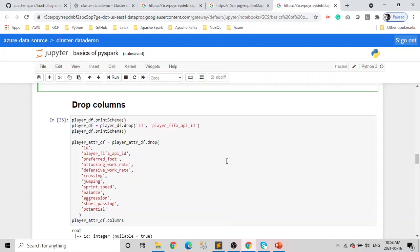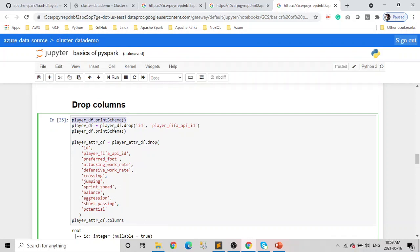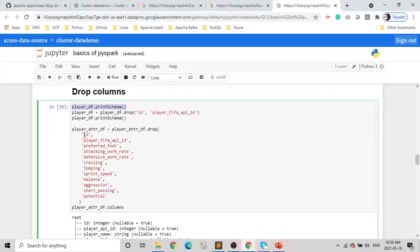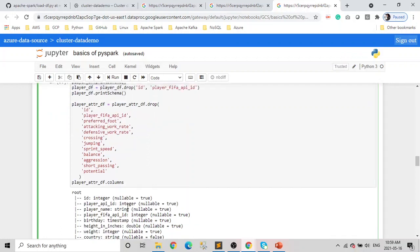Next, if you want to drop a column — generally in SQL you would just select only the columns you want, and we can do the same here too — but if you want to drop unnecessary columns or modify your data frame, there is a function available in Spark data frame named drop. It works similarly to the select function where you can pass a single or multiple columns. Here we will first print the schema of the player DF, then drop two columns, and print the schema again. We also have the player attribute data frame where we are dropping a bunch of columns.